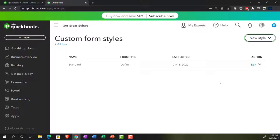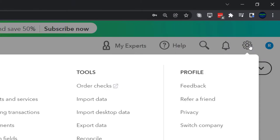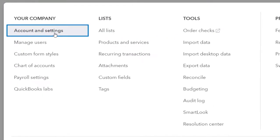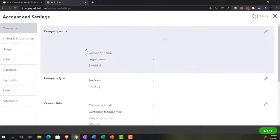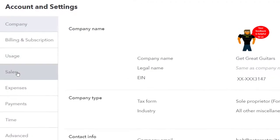From a standard data input standpoint, the default forms will work fine, and that's what we'll use in the practice problem. We might talk about some of these other items — you could add more fields to the invoice to track and search for things in different ways, or customize the invoice's look and feel by adding your logo. Let's go back to the cog up top and into Account and Settings again, back into the sales area.